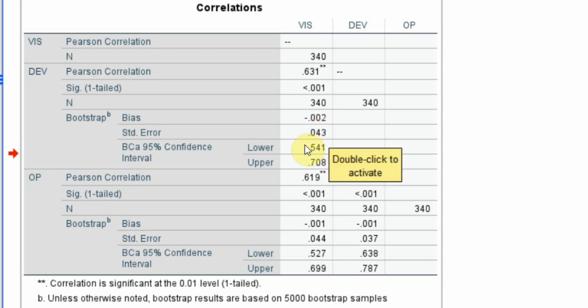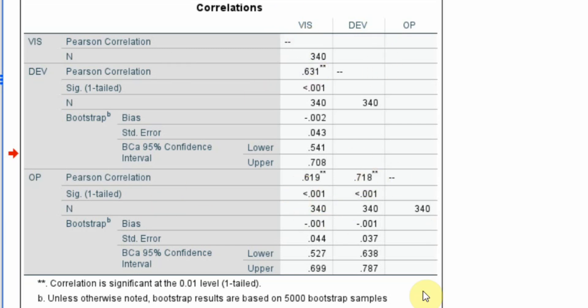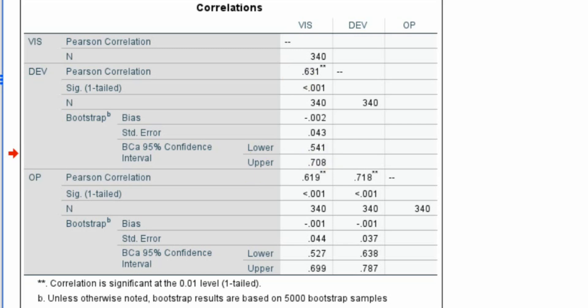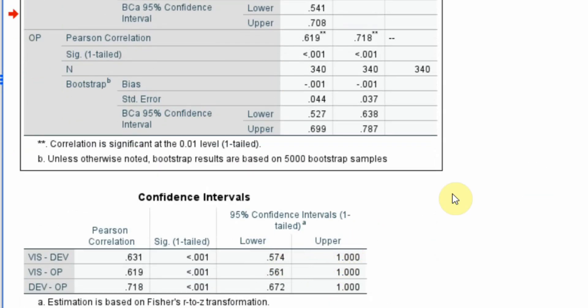So, we are 95% confident that the correlation between development and vision will range between 0.541 and 0.708. The correlation between OP and vision, organizational performance and development. All correlations are moderate to strong and significant. Here are your confidence intervals, the lower and upper bound confidence interval.